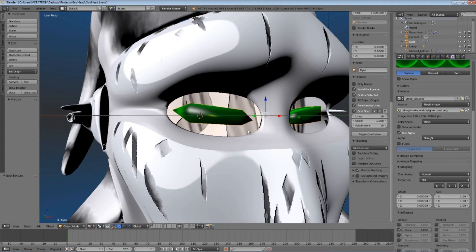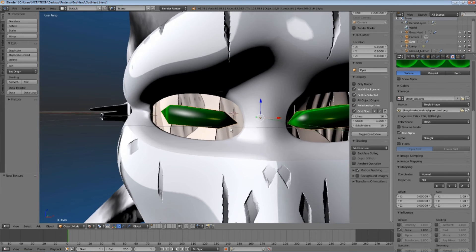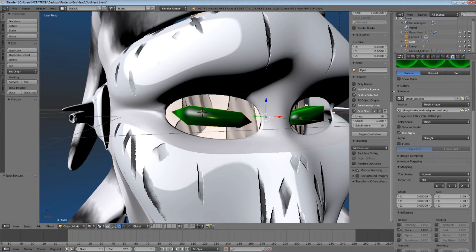It's almost looking like a real matcap, right? But wait, there's more.